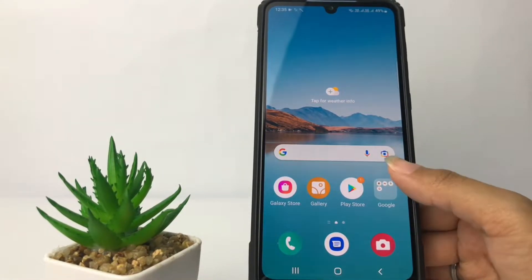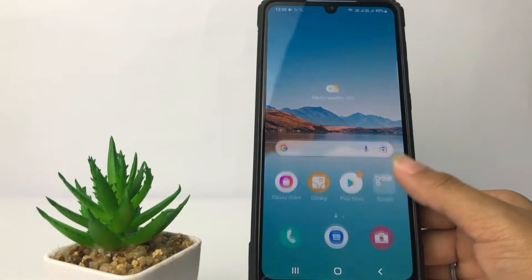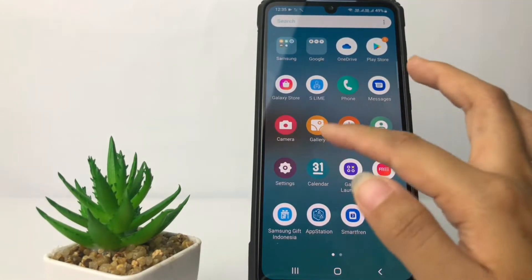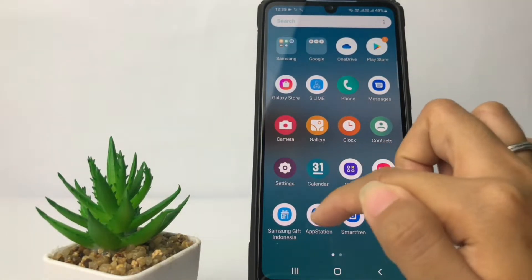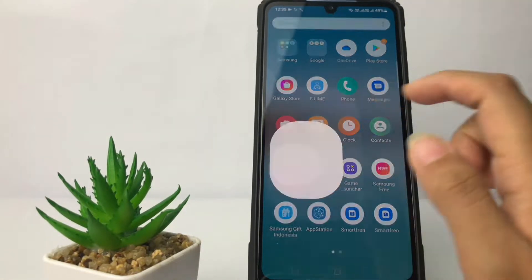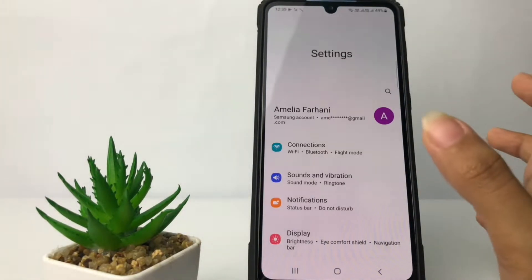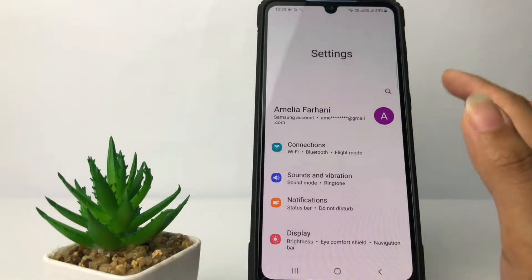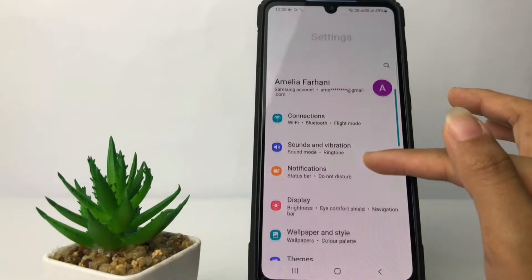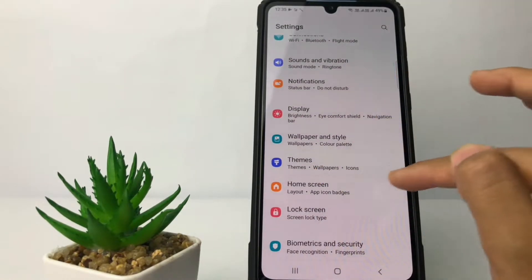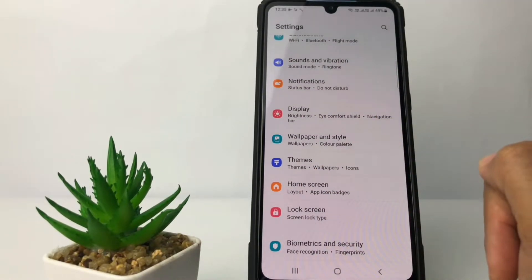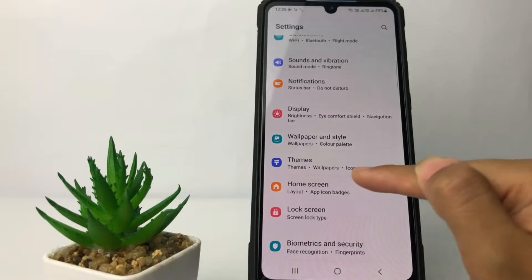Firstly, you just have to go ahead to the Settings app. I'm going to open my Settings right now, and then in the Settings you just have to scroll down a bit until you find the Home Screen option. Just tap on it.